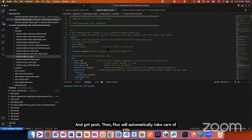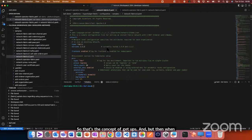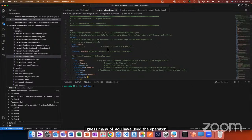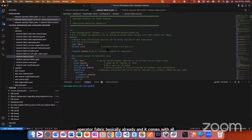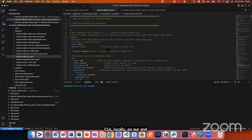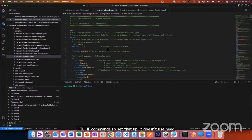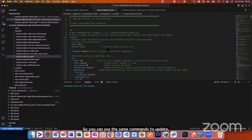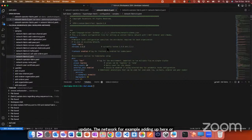With GitOps, when you do the initial deployment you create files and check them in, then Flux takes it from there. The advantage is if you want to change memory, CPU, or Docker images in the Kubernetes Helm charts, you just update the files, do a git commit and push, and Flux automatically takes care of it. With the operator approach you don't need GitOps — it's a different approach. Bevel Operator Fabric uses commands like kubectl hlf to create, update, or remove peers without needing Vault or GitOps.